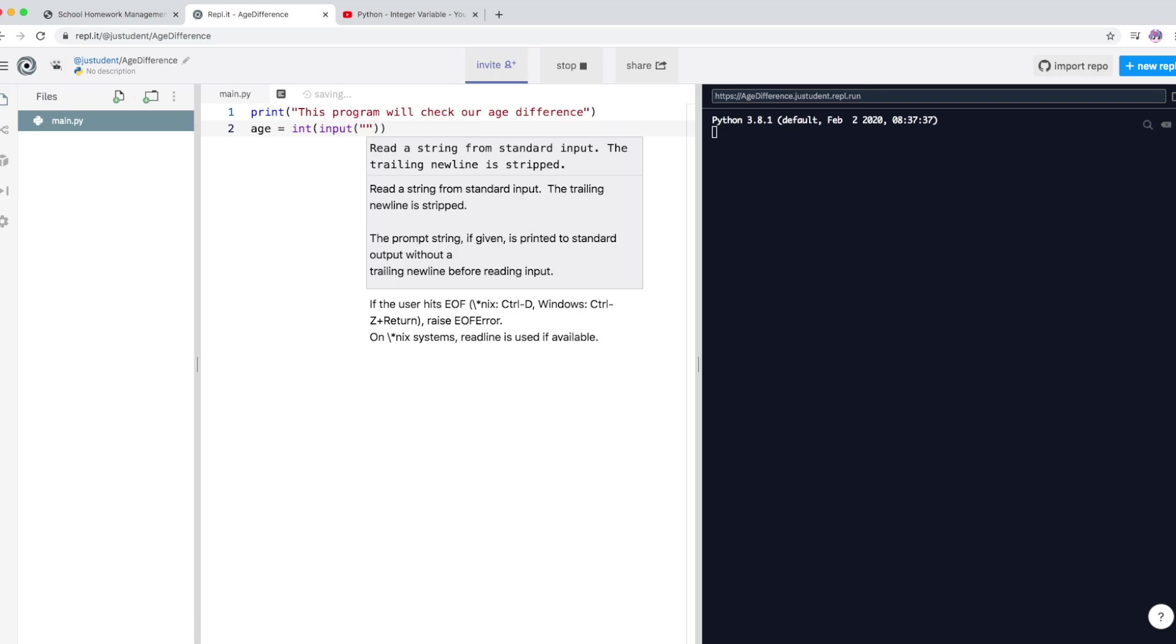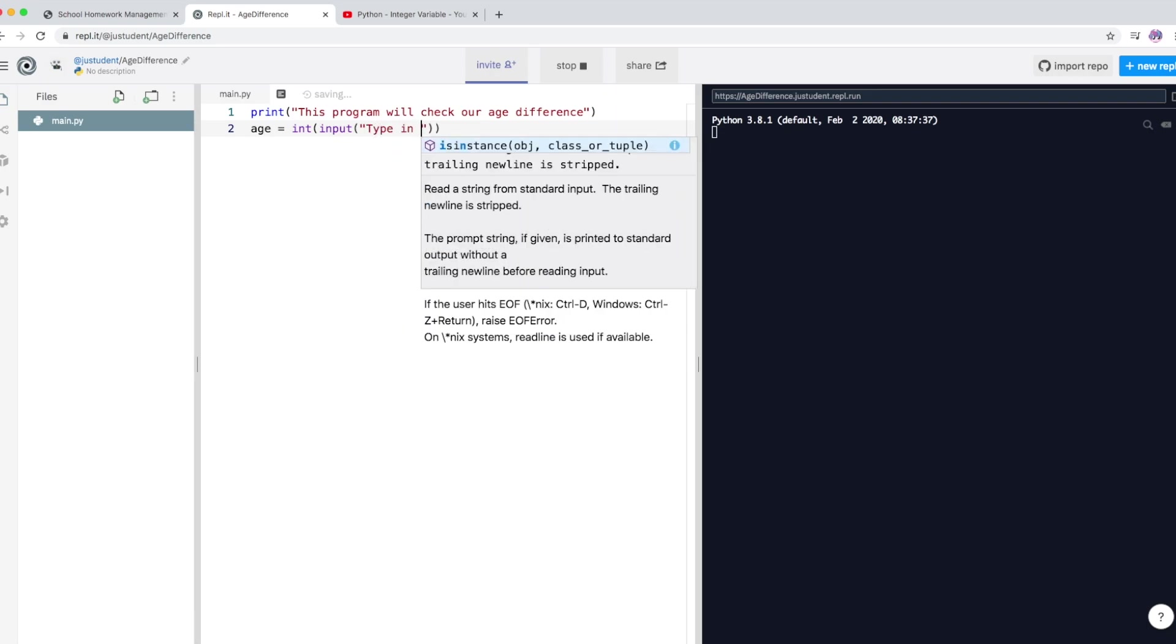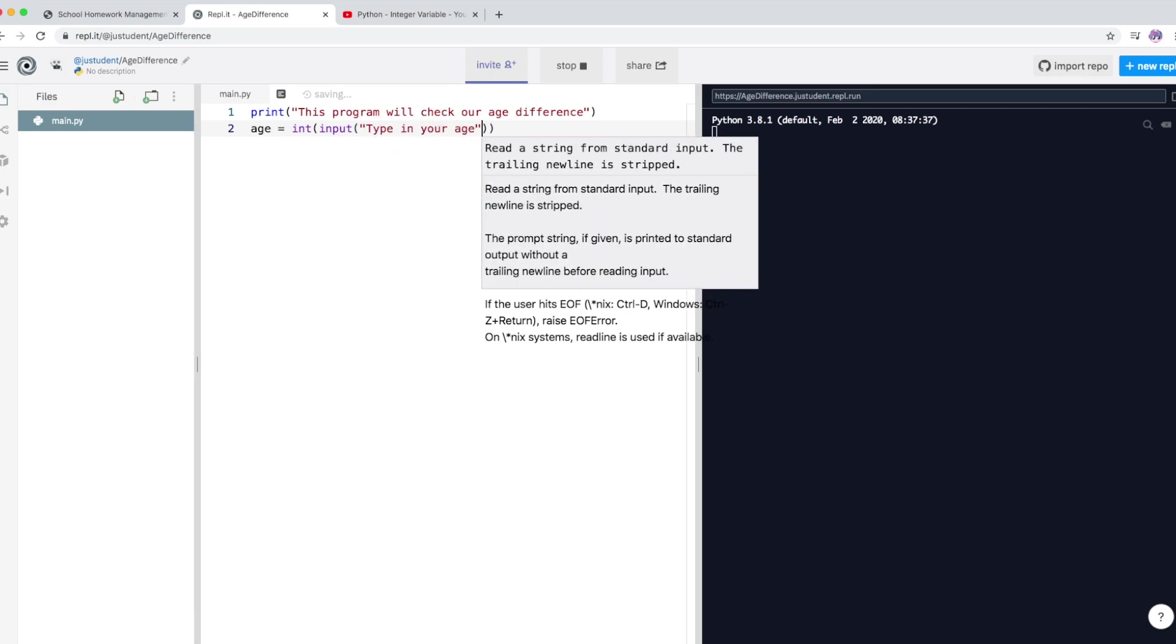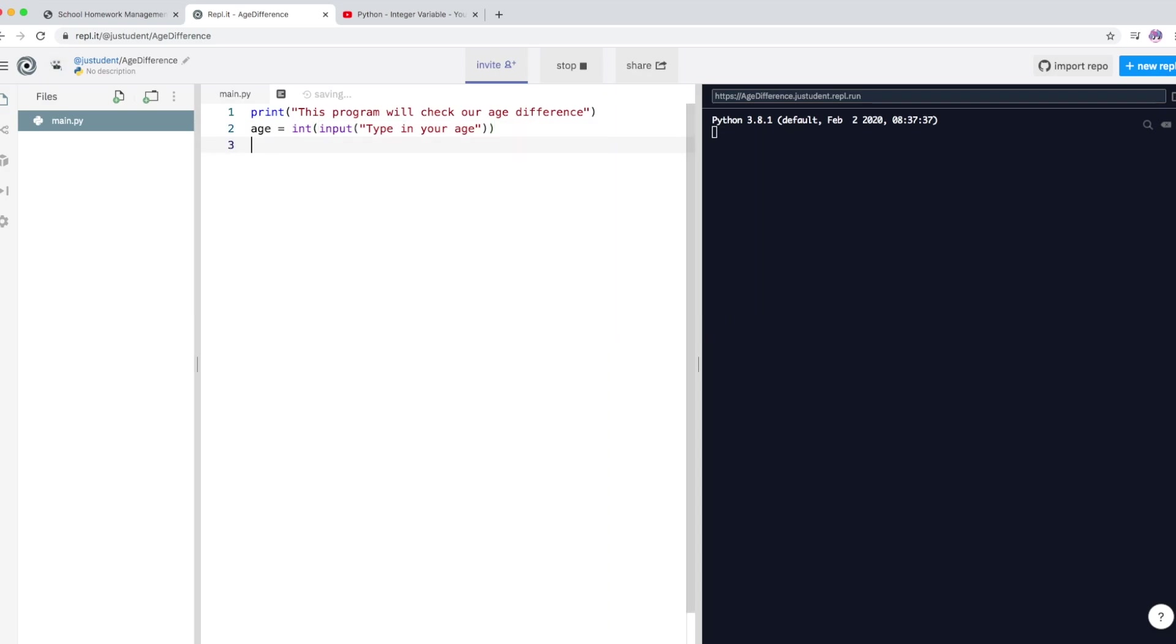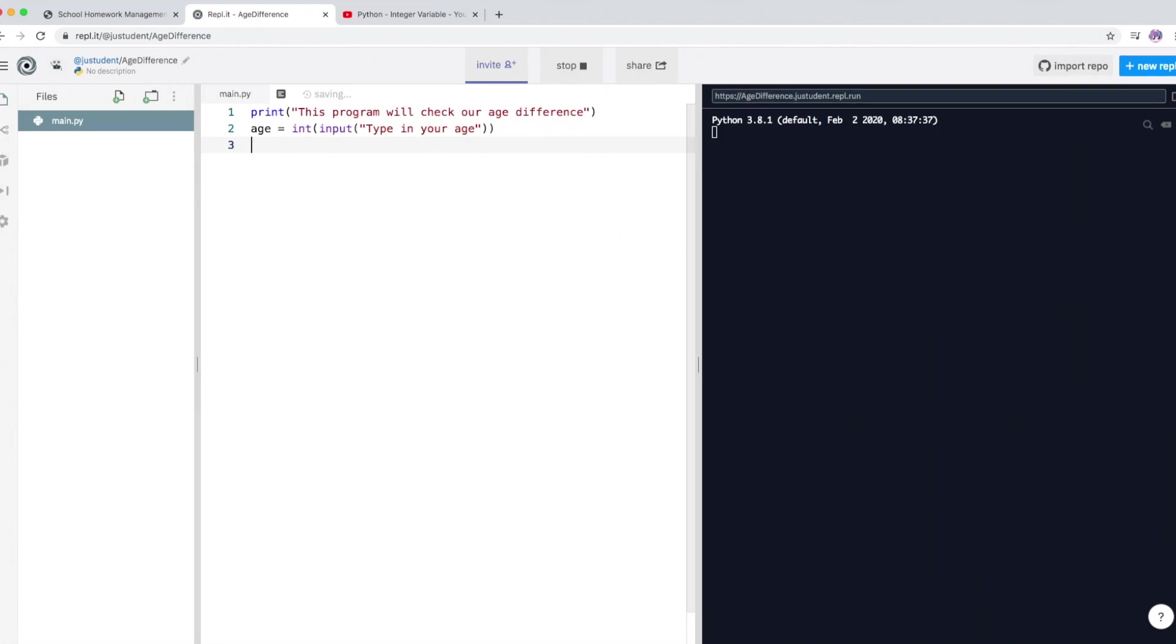So now I'm going to give a message to the user, type in your age. So age, and then whatever the user types in, that particular data is going to go into this variable called age.